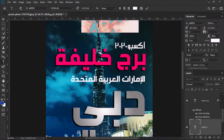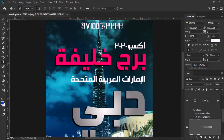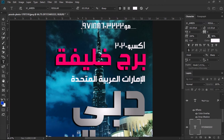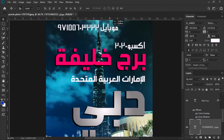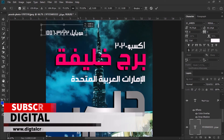You can also type mobile numbers in Arabic digits as well. Very easily you can type Arabic text, Arabic mobile numbers, and Arabic digits in Photoshop CC 2019 in a very easy way.